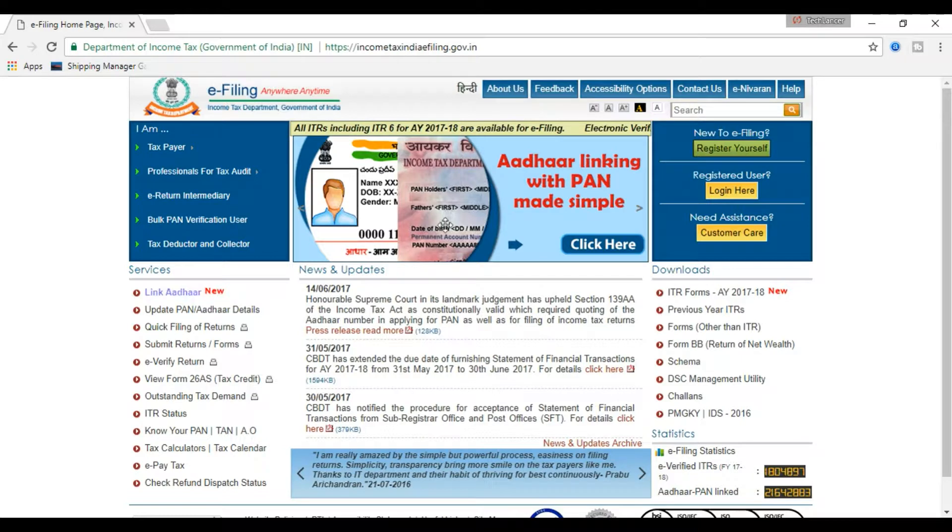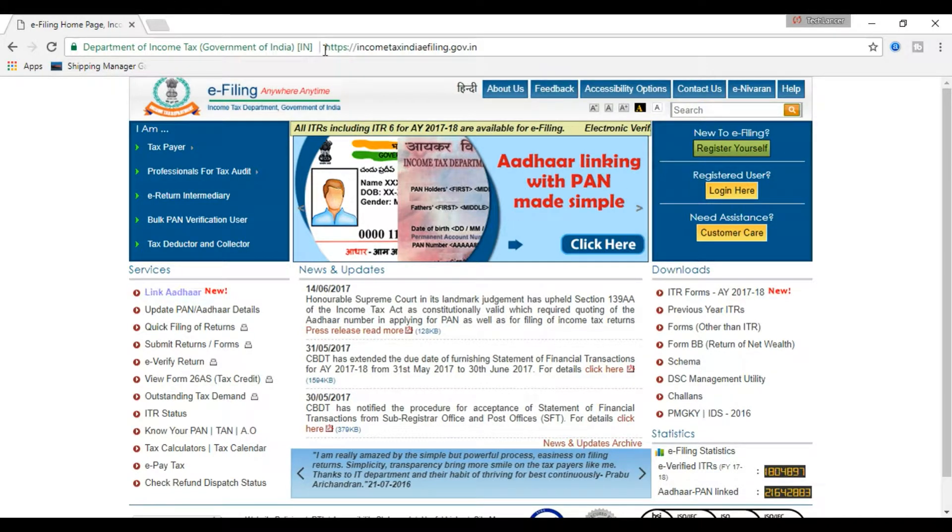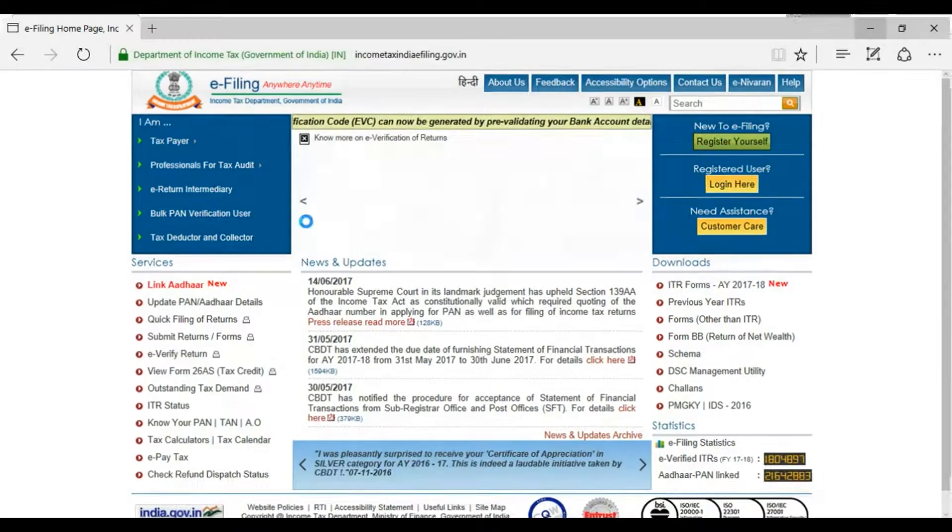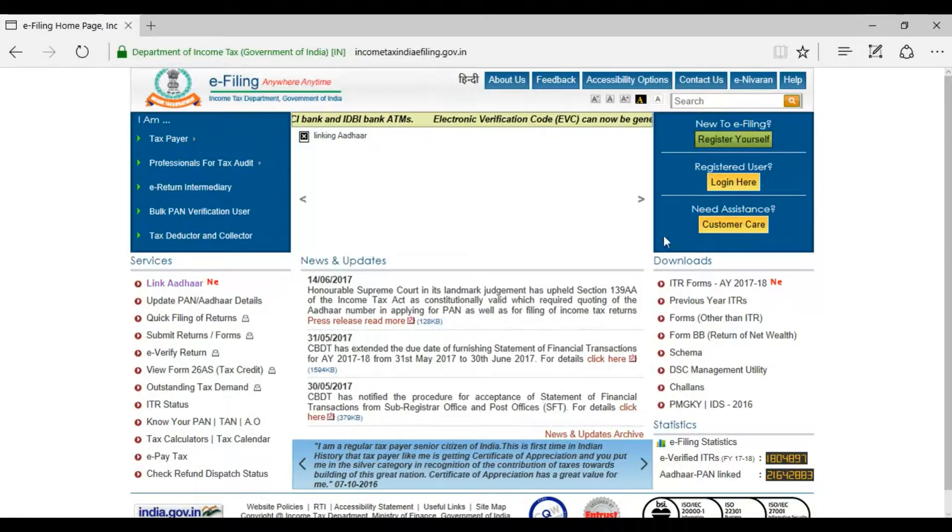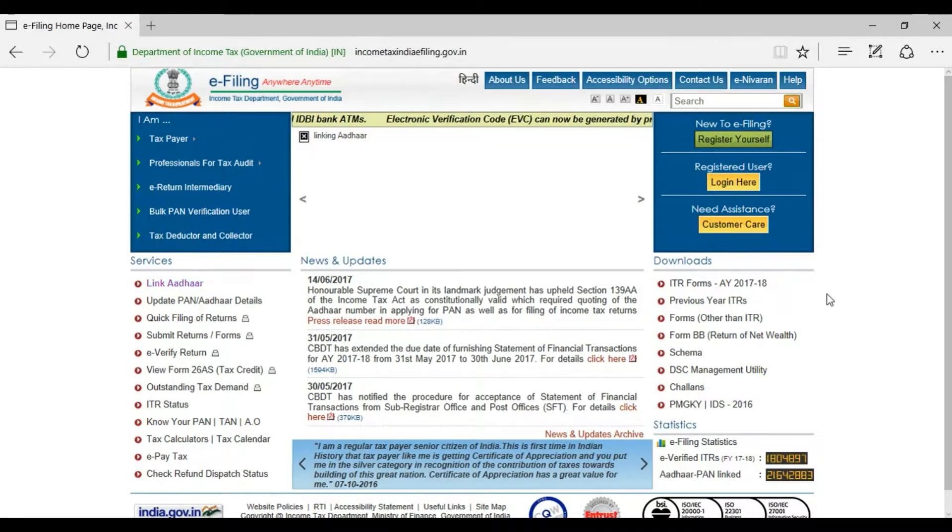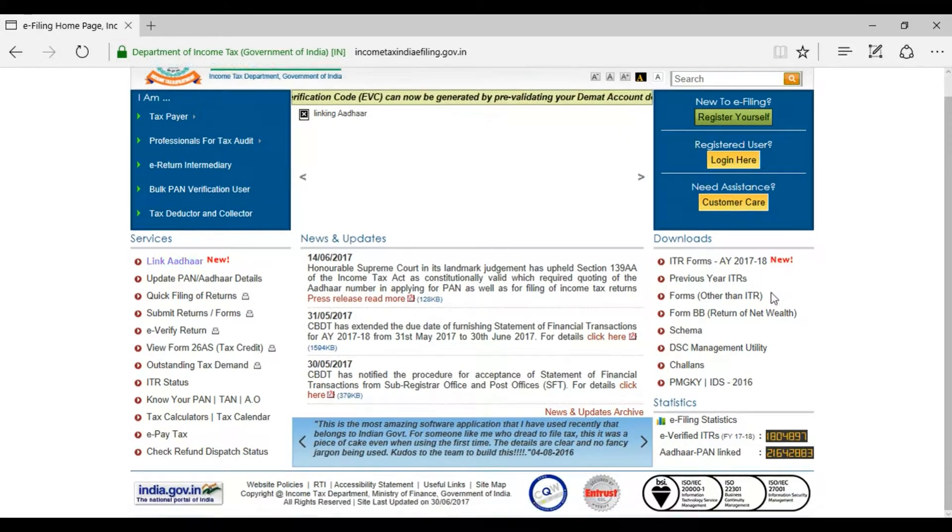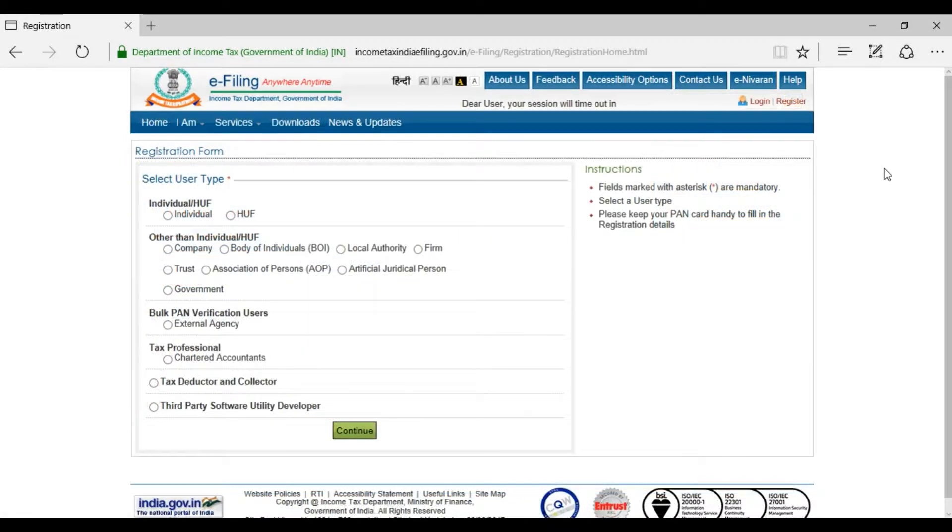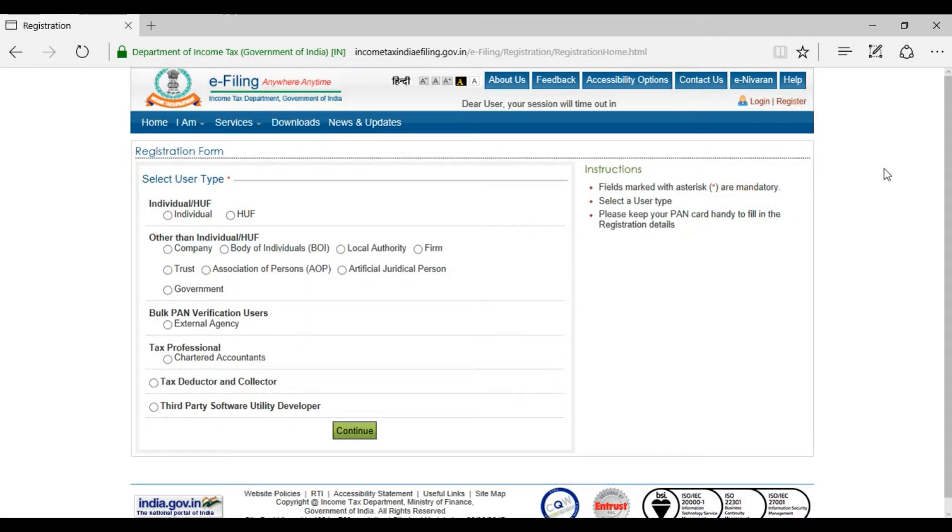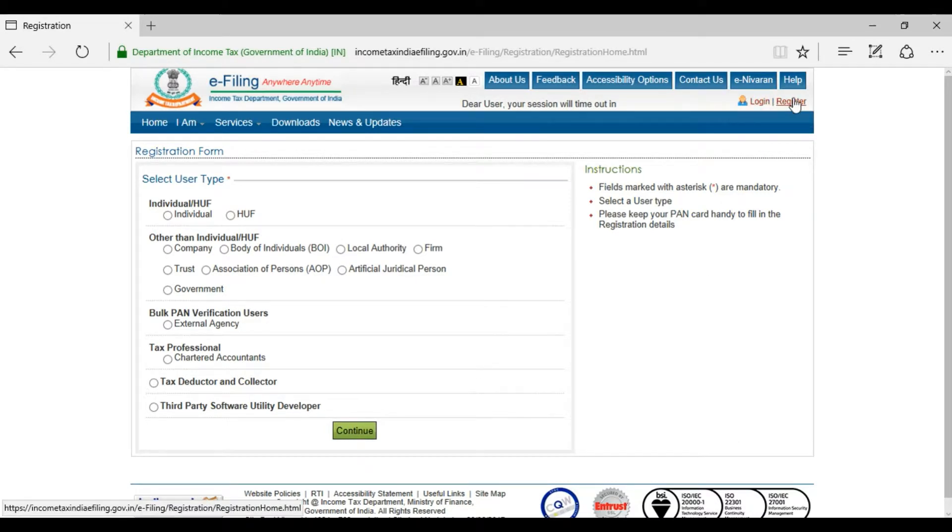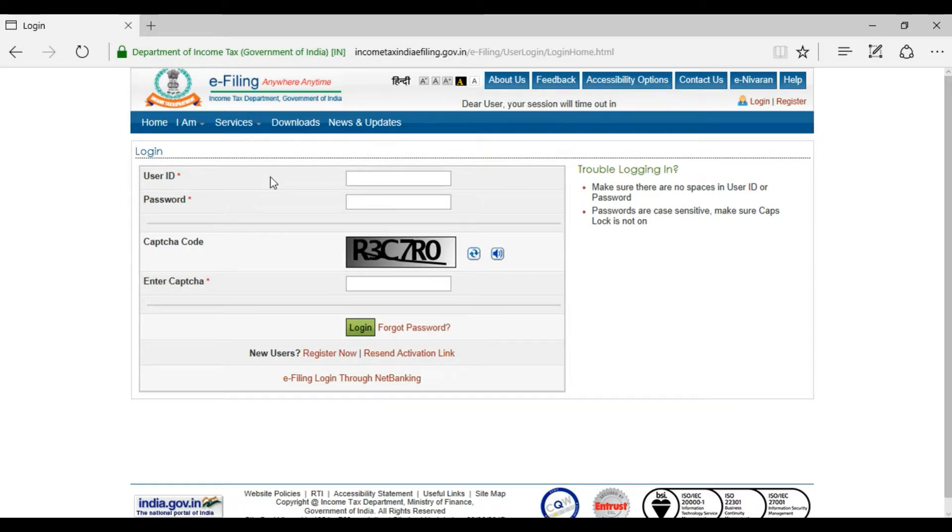An important note here: if it takes long time to load in Google Chrome, try using Internet Explorer or Mozilla Firefox. Step number two: register yourself in the website by clicking register option if you have not done earlier. Step number three: login to your account by entering your details.